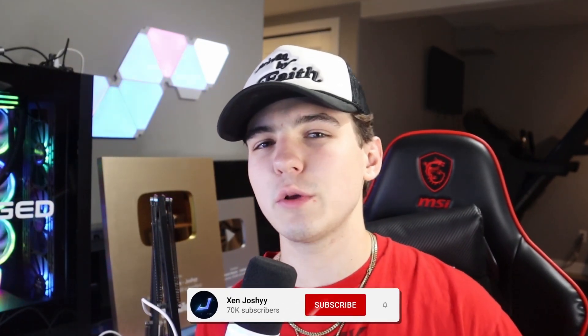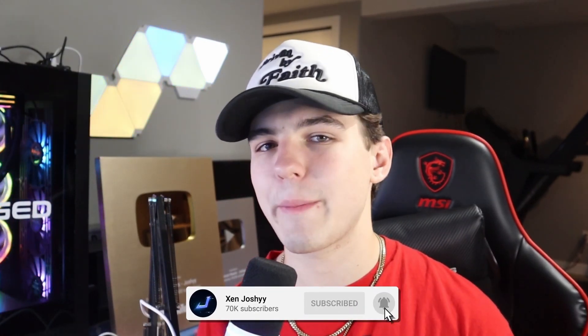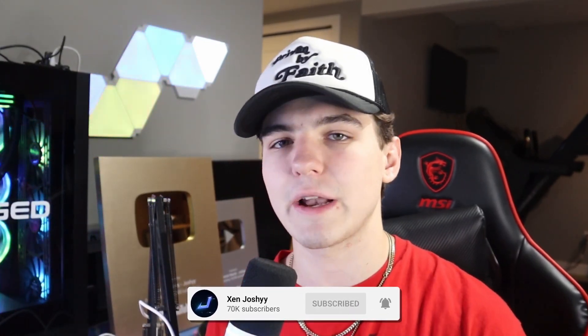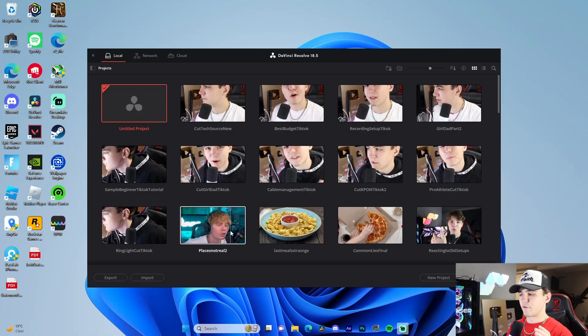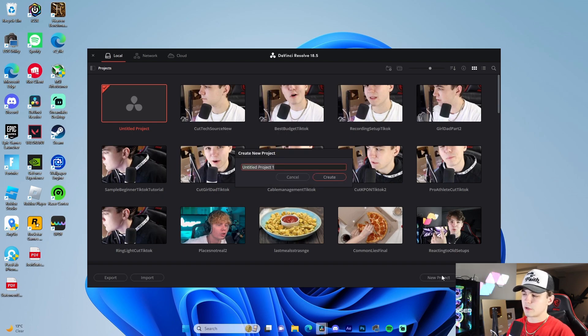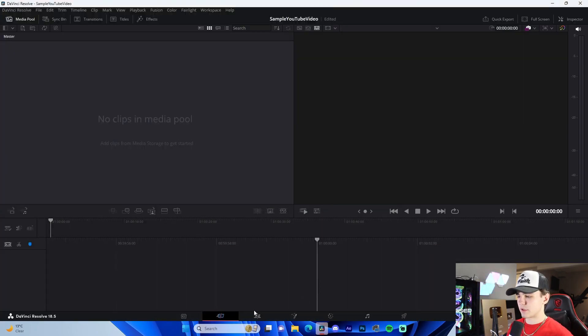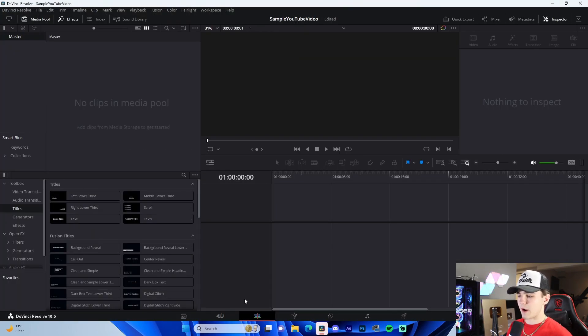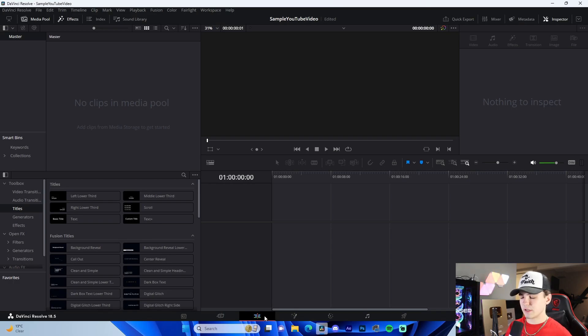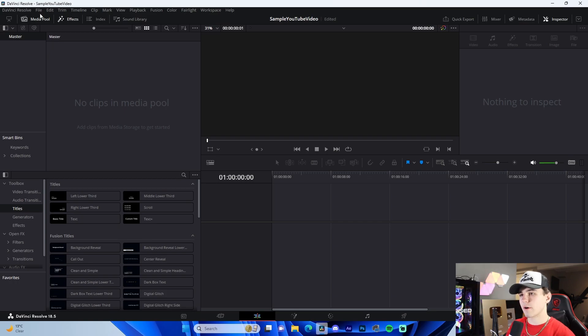But if you guys do enjoy, you learn something, make sure to like, comment, subscribe. With all that being said, let's get right into the video. So the first thing we're going to do is we're just going to boot up DaVinci Resolve and we're going to create a new project called Sample YouTube Video or something along the lines of that. So we're just going to go to our edit tab here. Now these are the main tabs in DaVinci. We're basically just going to be using the edit tab, a bit of the fusion tab, and then the deliver tab finally to render out our video.